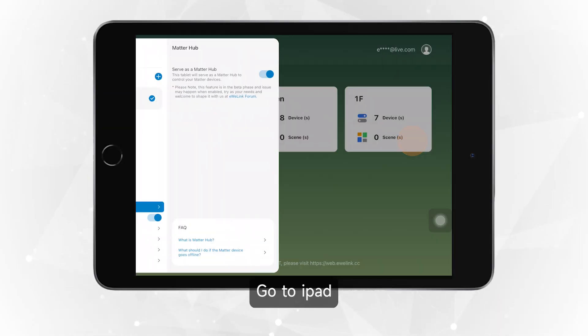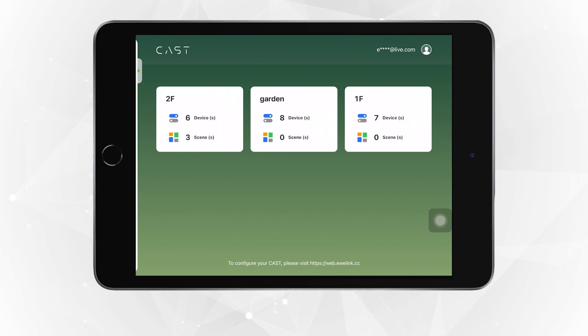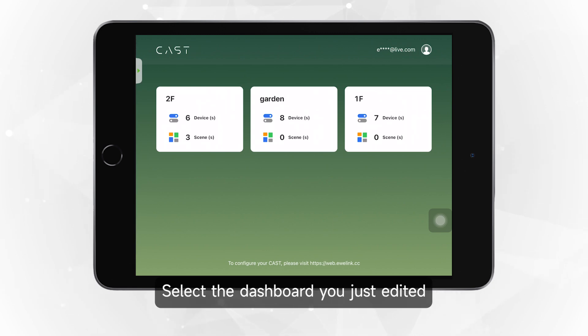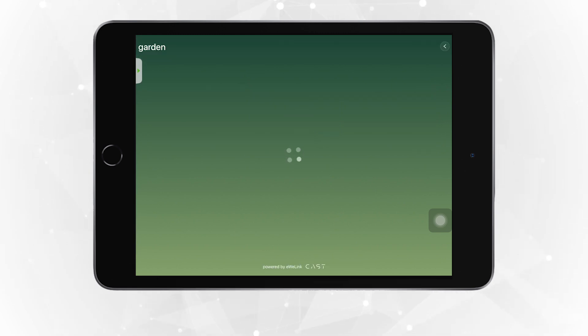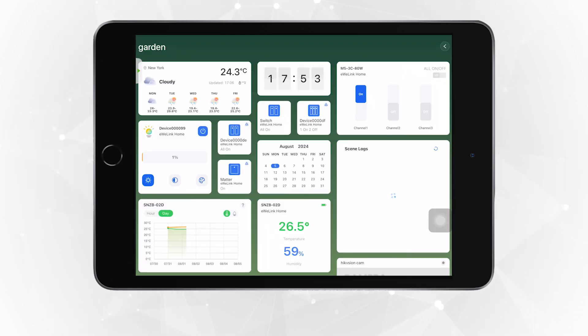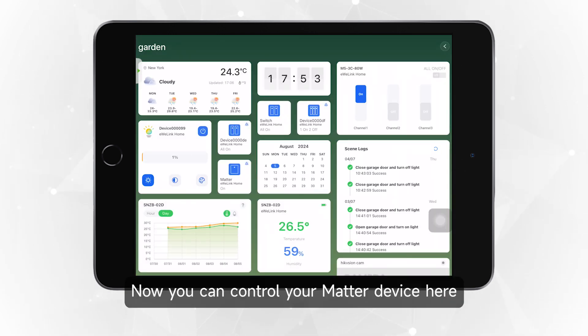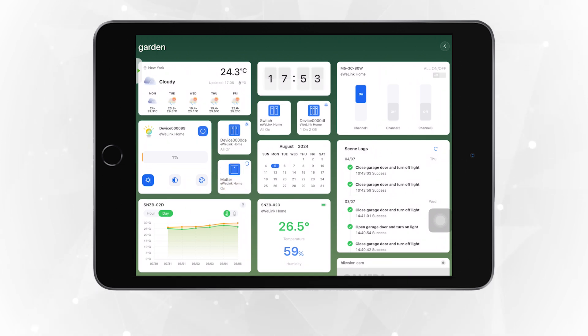Go to your iPad and select the dashboard you just edited. Now you can control your Matter device here.